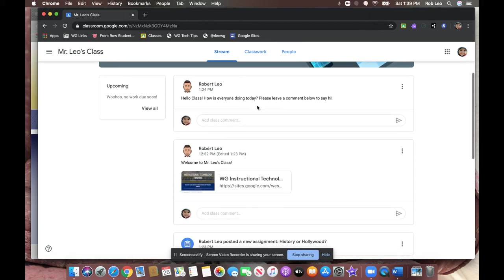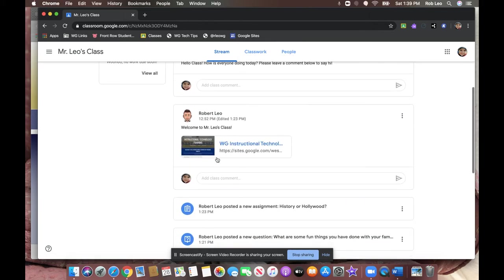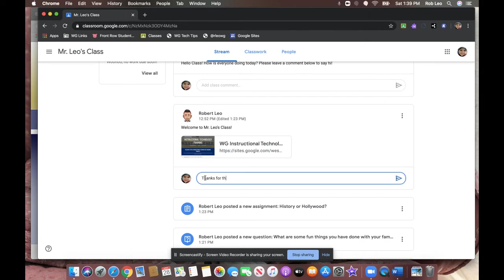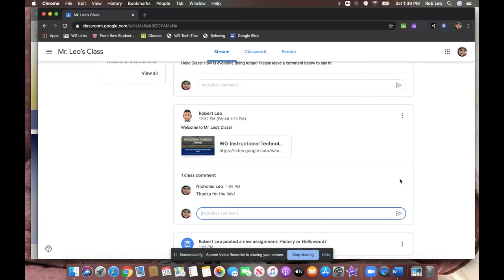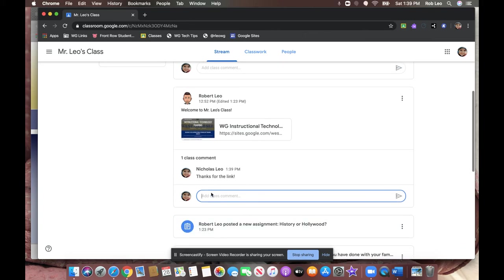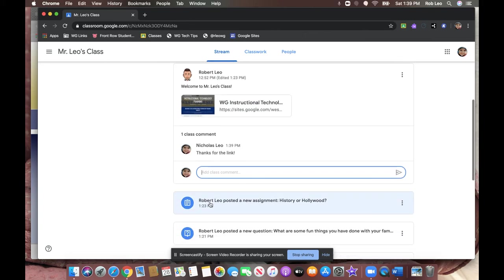If Nicholas wanted to leave a message back to his teacher for the whole class to see, he could say something like this, and send it off. Comments will typically appear below, and as more children enter their comments, you'll see those stack up down below.